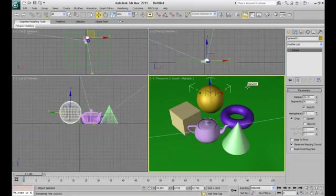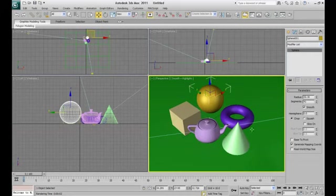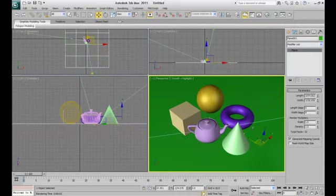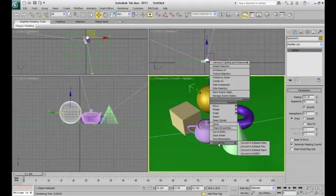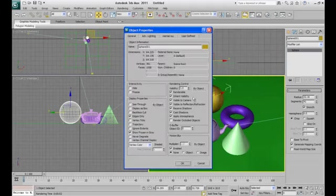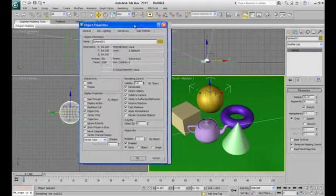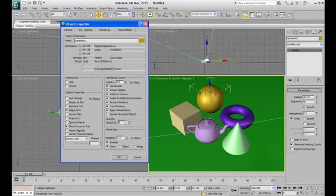Now it's the time to assign a unique ID to each object. Select the sphere, right click, object properties and give the object ID as 1. Ok.